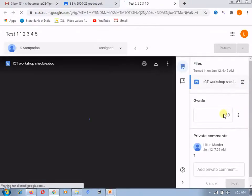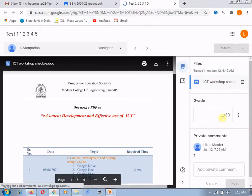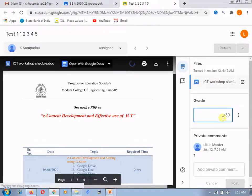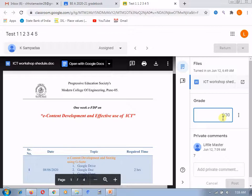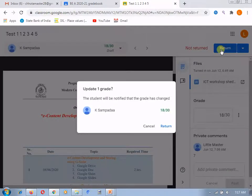And here, you can give the grade to the student according to student's submission. So, suppose if I am giving the 18 marks for this particular submission and here, I am clicking on this return button.